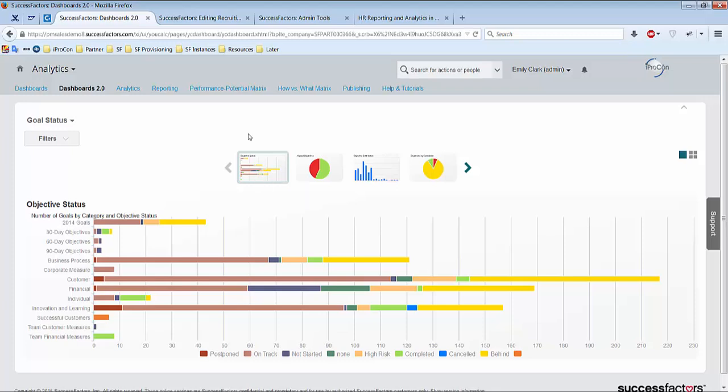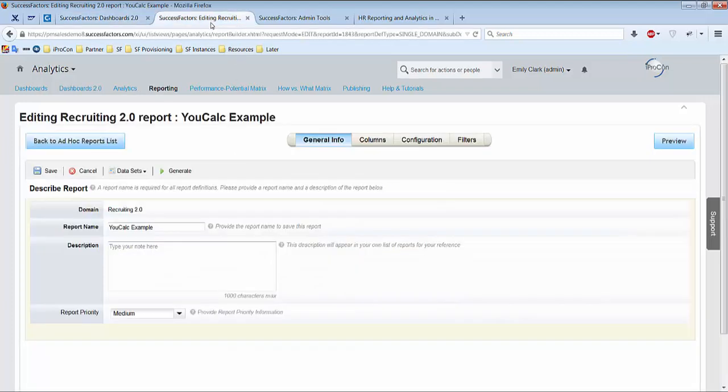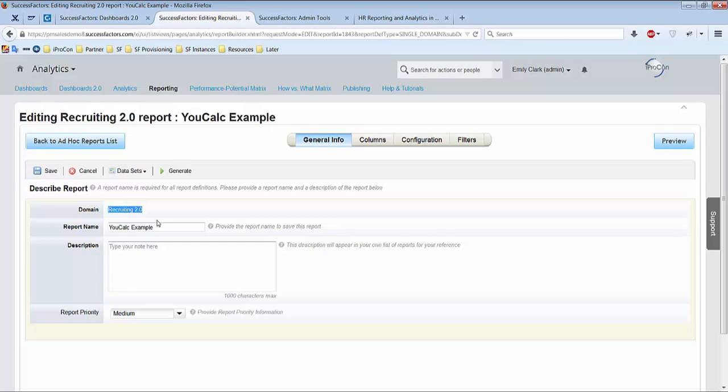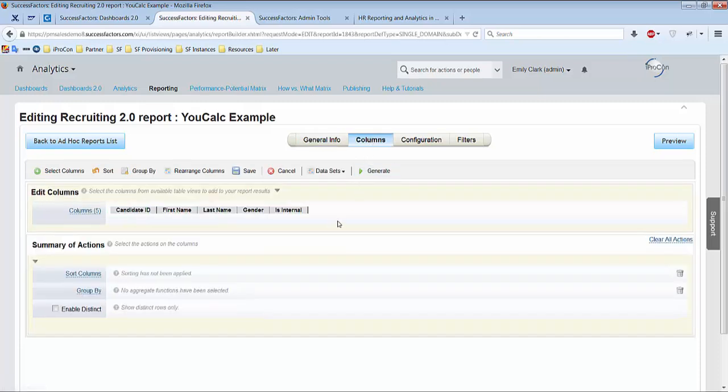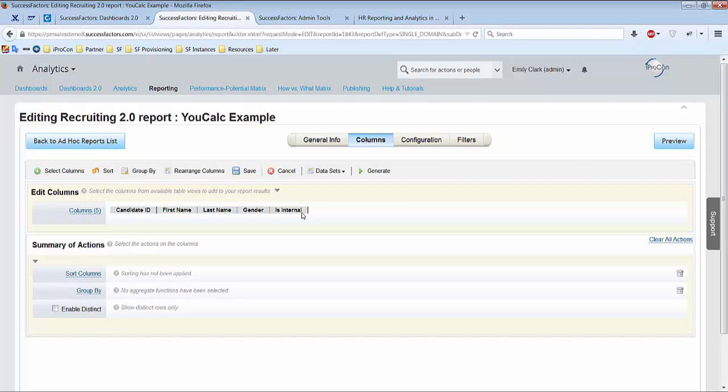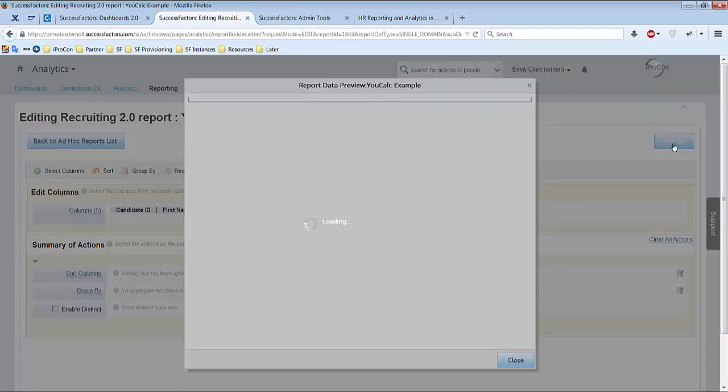So how to create dashboards? Dashboards 2.0 are just based on ad-hoc reports, so for that reason I just jump here to reporting and easy ad-hoc report. For the domain recruiting I name it uCold example and what I want to show is just candidate ID, first name, last name, gender, and if the candidate is internal or not.